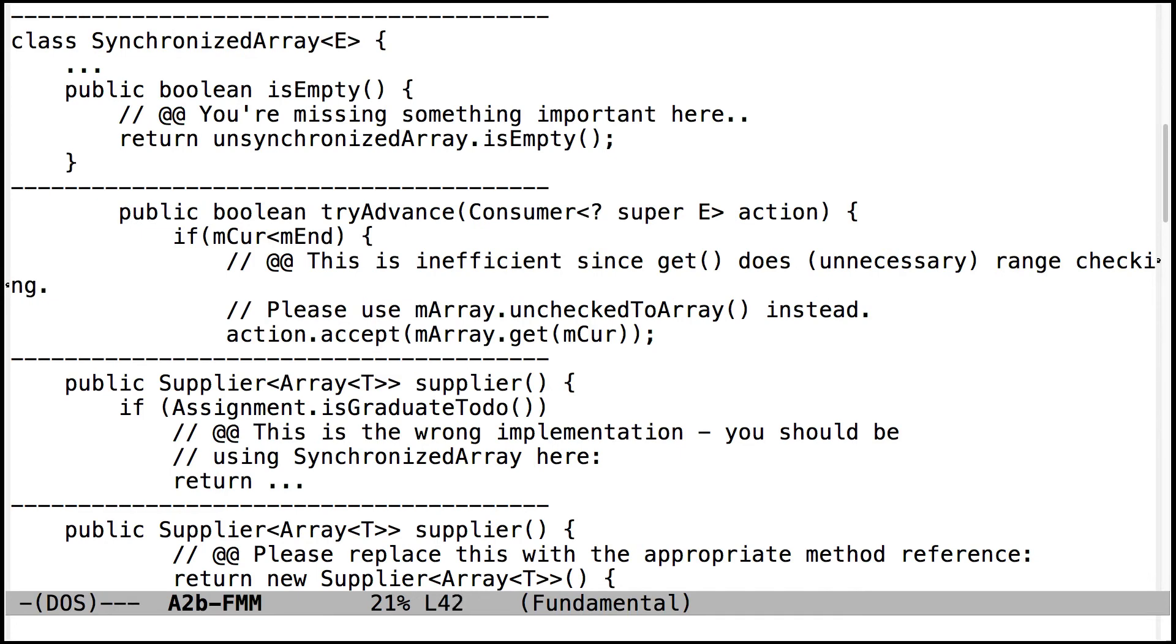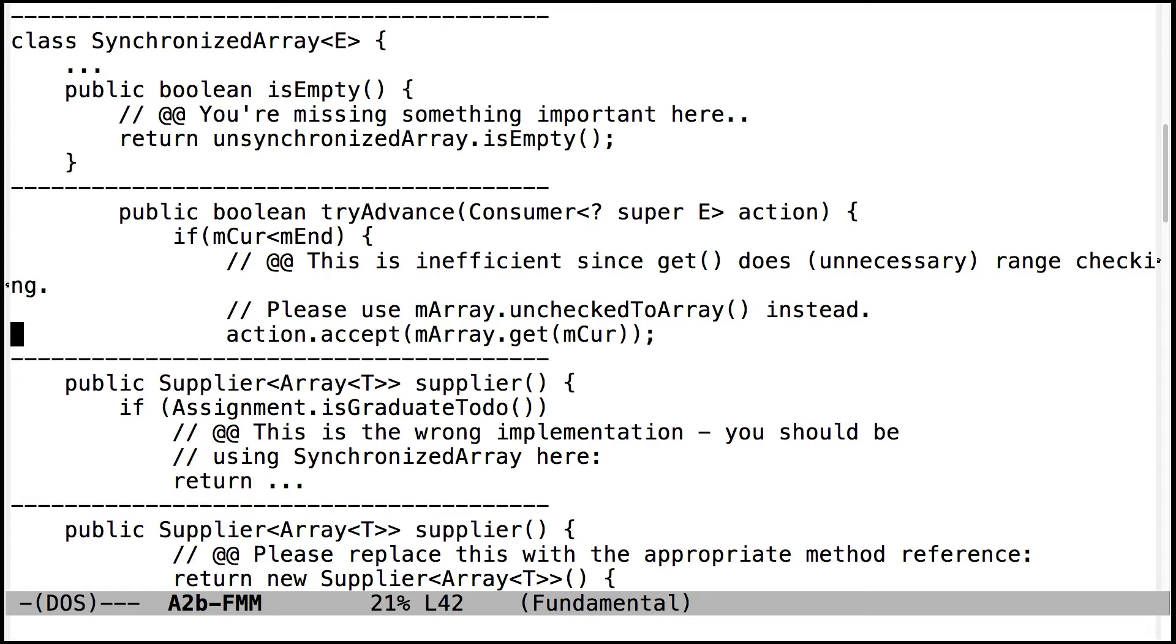Another thing, this is just a minor performance issue. In the tryAdvance method, that's part of the spliterator for the unsynchronized array. Don't use the get method. Use uncheckedToArray instead just because the get method has an extra check for range violations, and you don't need to do that because of the way that tryAdvance should be defined to work.